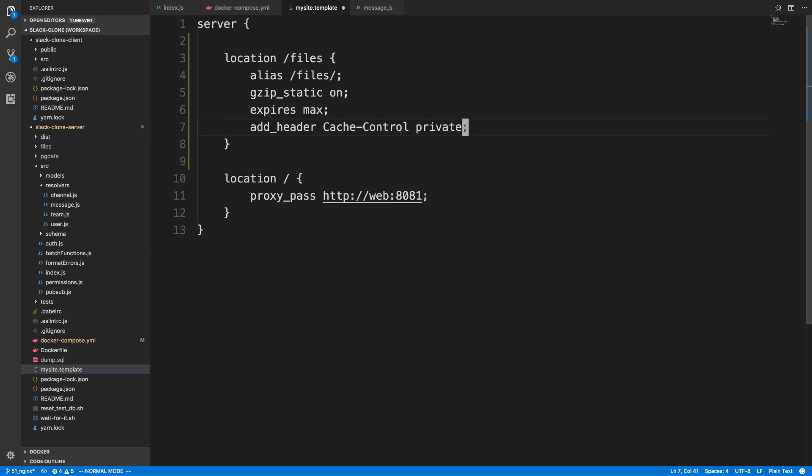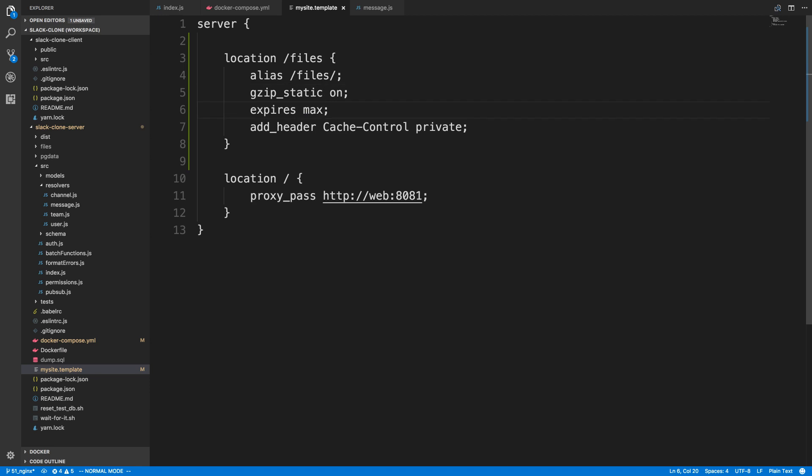You can set the cache control to public or private. We're going to set private since the images are private information. This expires max here, the reason why we're setting it to max is because the images never really change. The names of them and the routes never change, so it's always going to match the same image. There's no reason to expire the cache. But what you could do is if you have something that would expire, you could set it to one day or pretty much any time you want. We're going to keep it to max here.